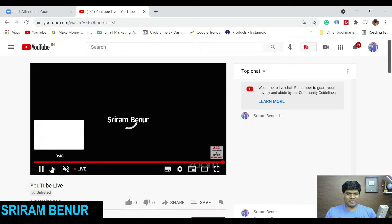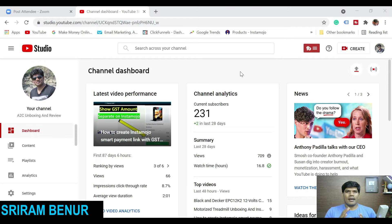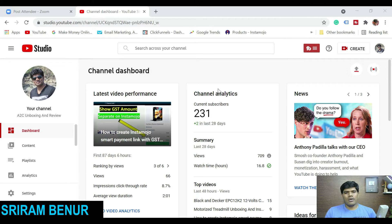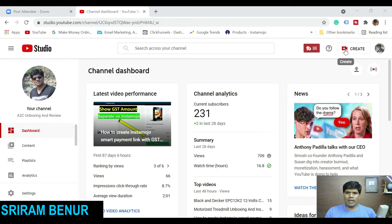Right now I'm in one of my YouTube channels which we can certainly use as a test. For scheduling the live, what we need to do is just click on 'Create' then 'Go Live'.